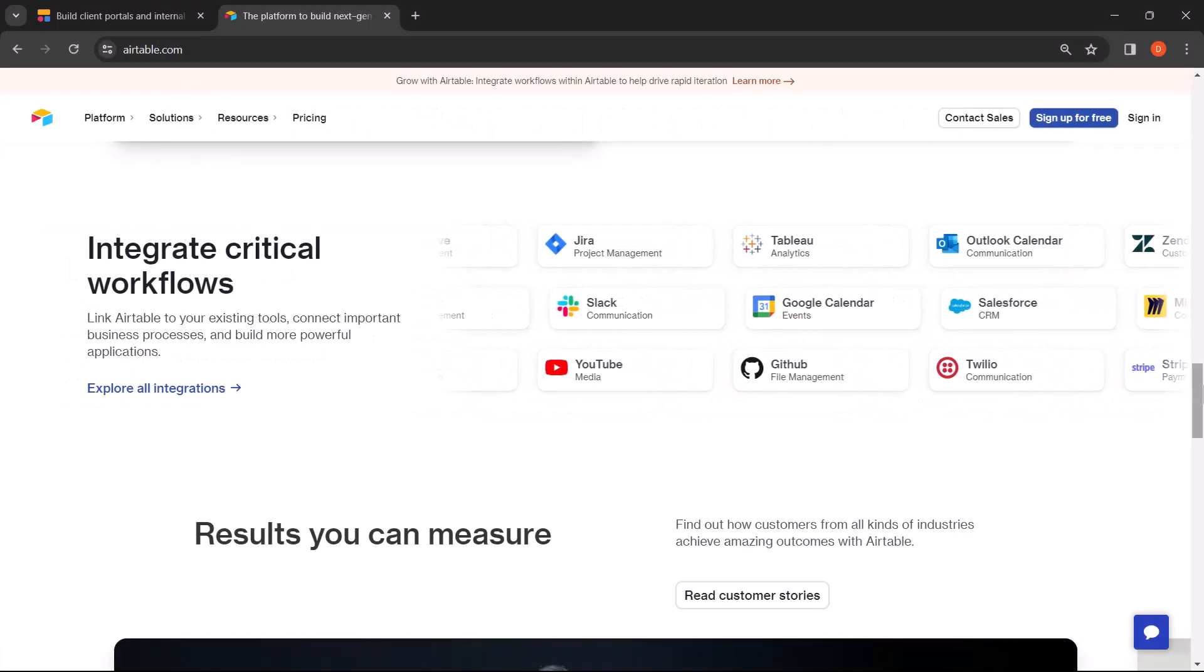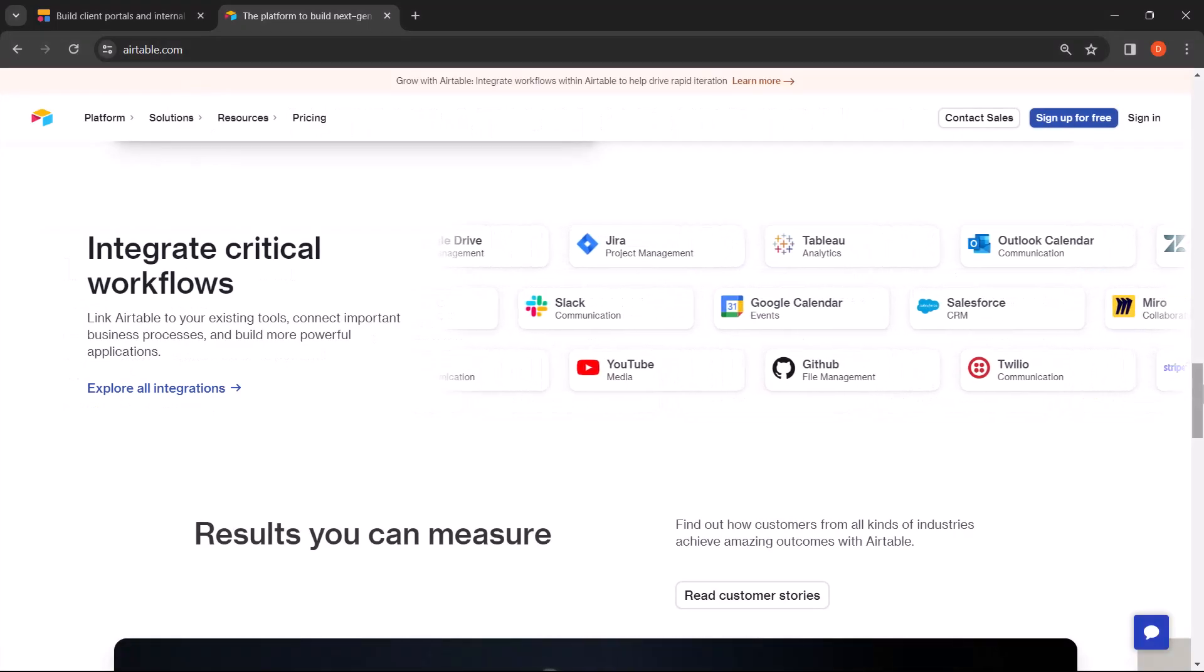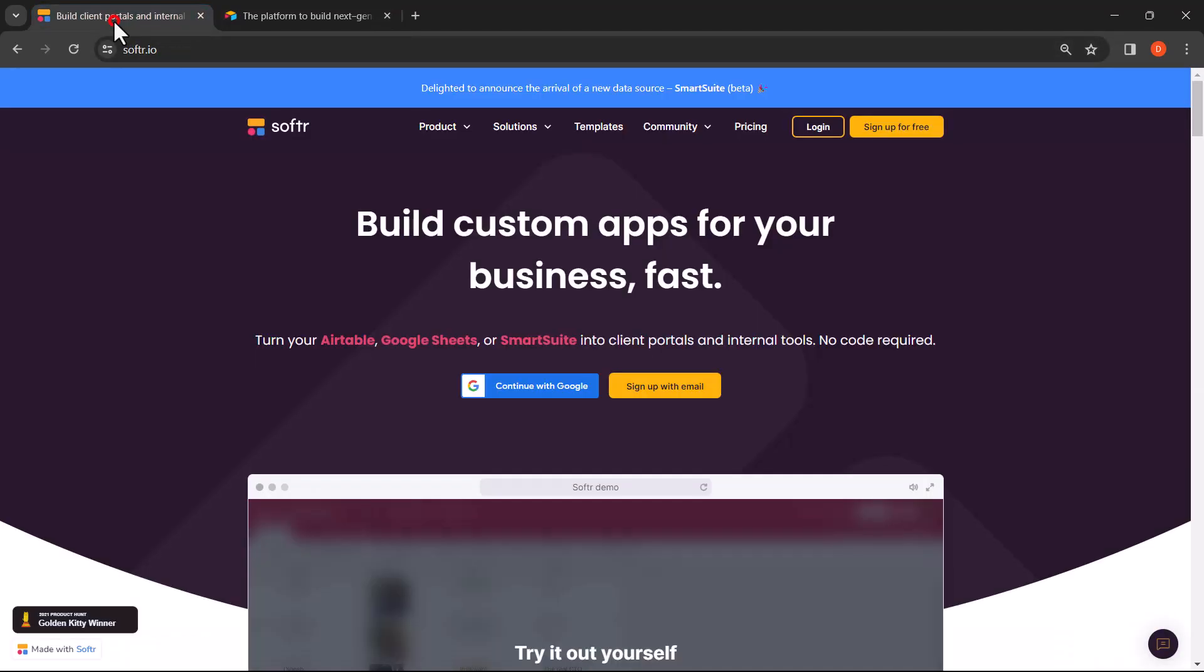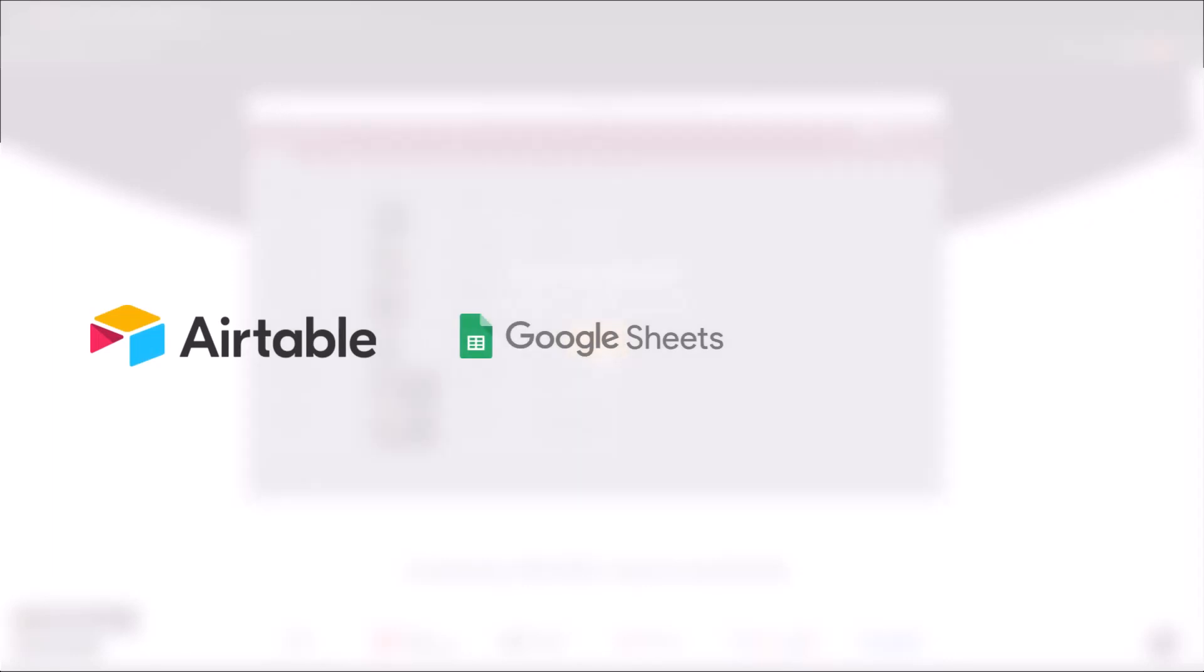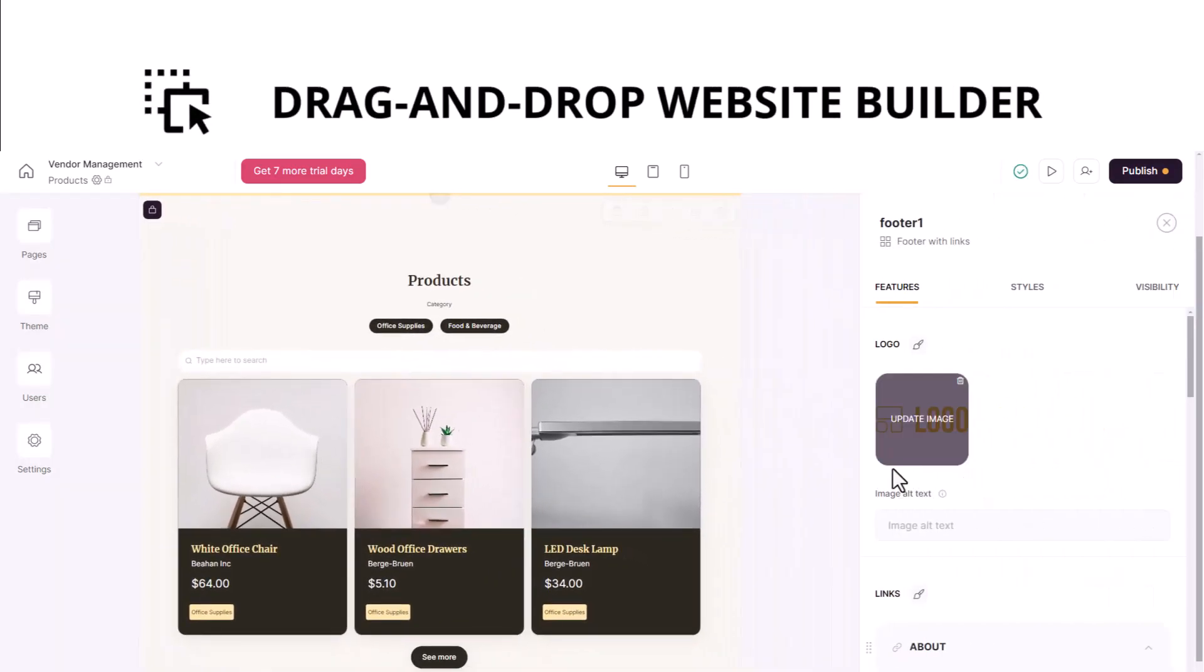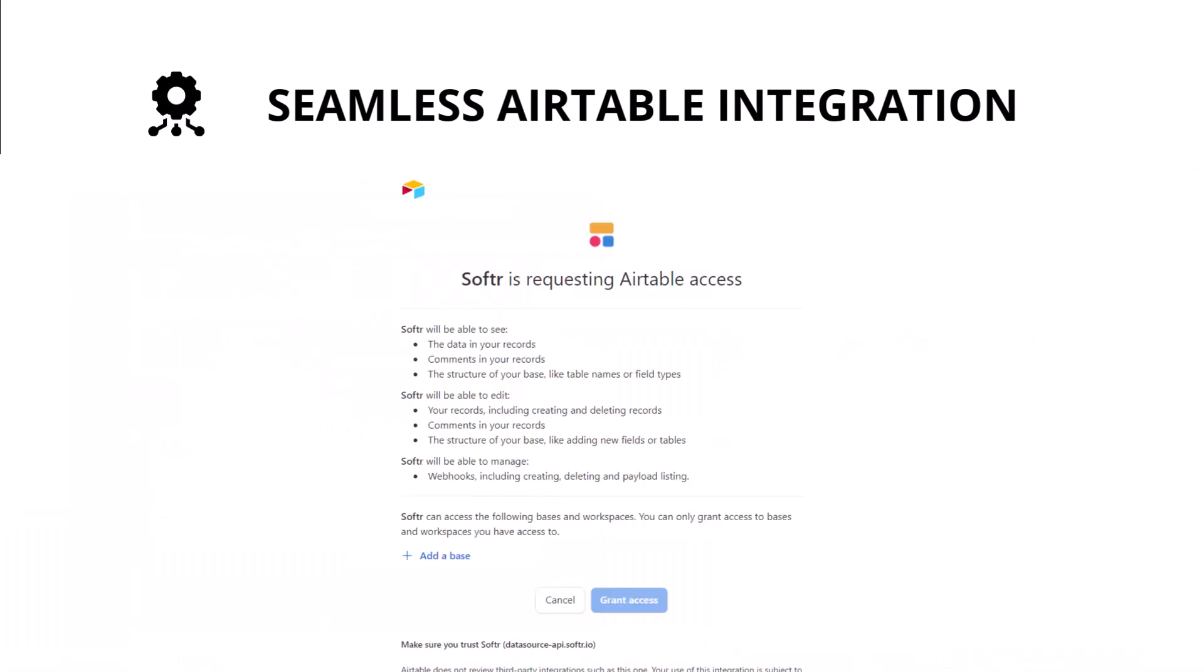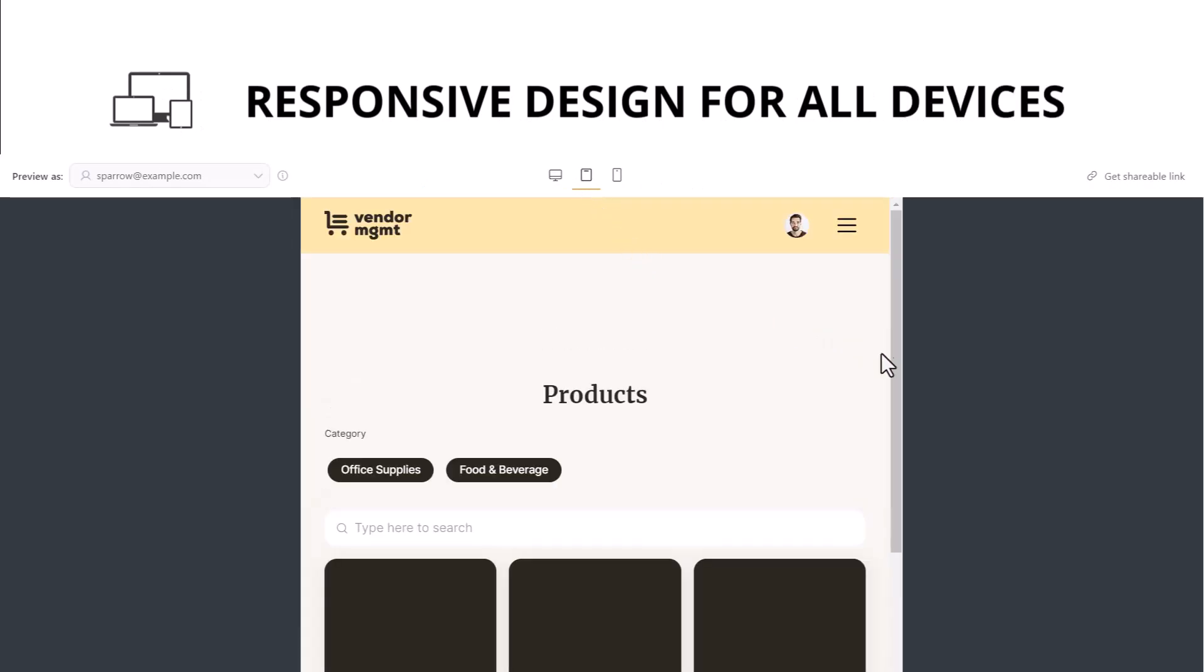Now, let's talk about Softer, the perfect companion for your Airtable base. Softer is a no-code platform that transforms your data into beautiful and functional websites. It's like turning your data into a fully interactive experience without any coding skills required. Softer allows you to connect your data from Airtable, Google Sheets, or Smart Suite. Building your job board is a breeze with Softer's drag-and-drop website builder. Simply connect it to your Airtable base and voila! Your data comes to life in a stunning, responsive design that looks great on any device.